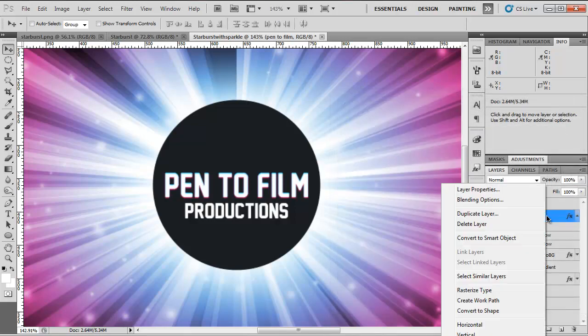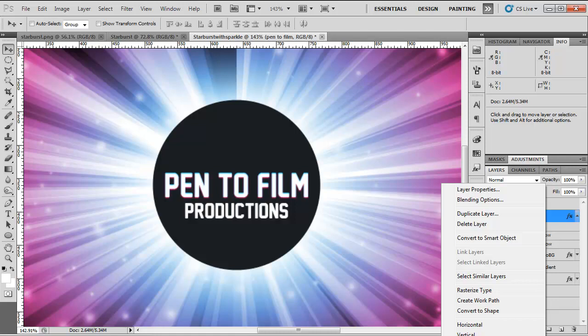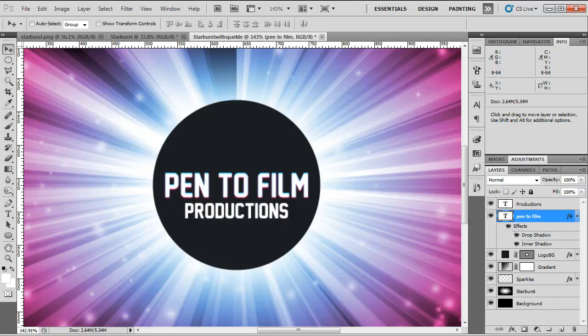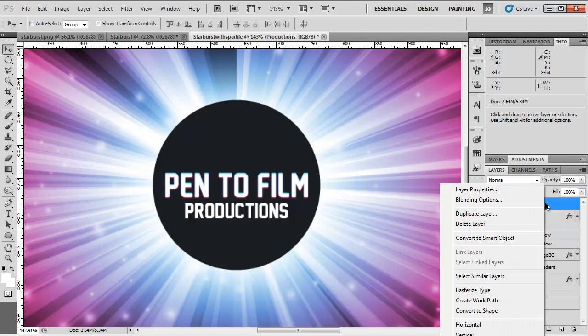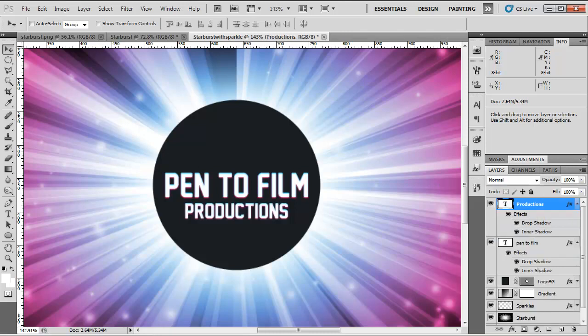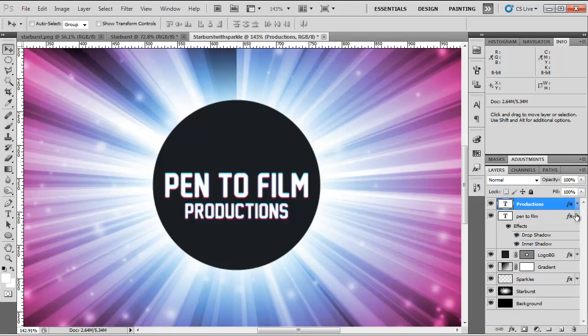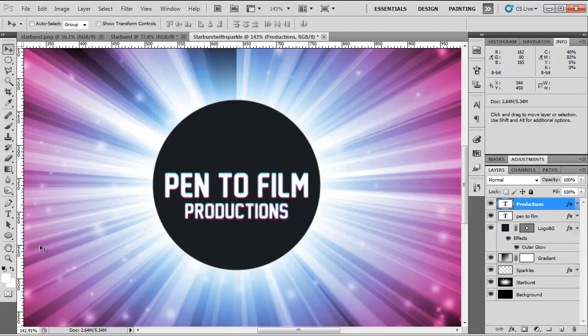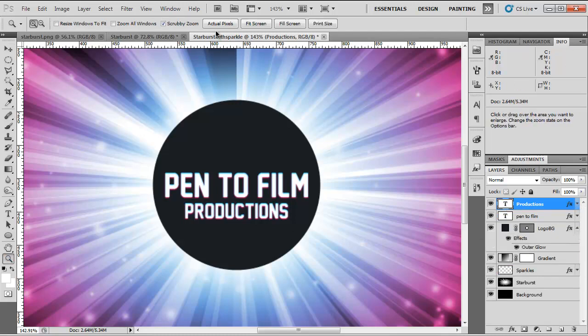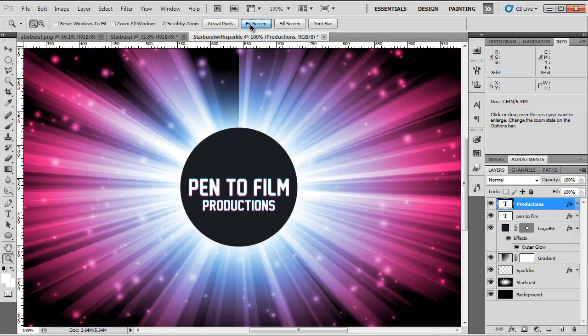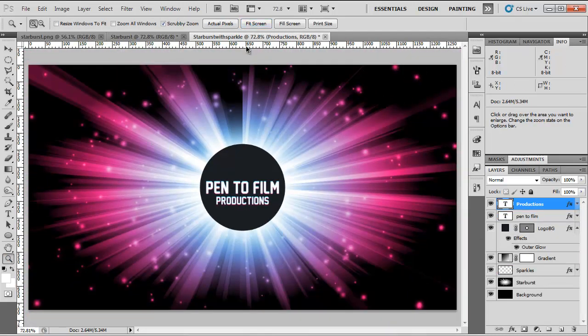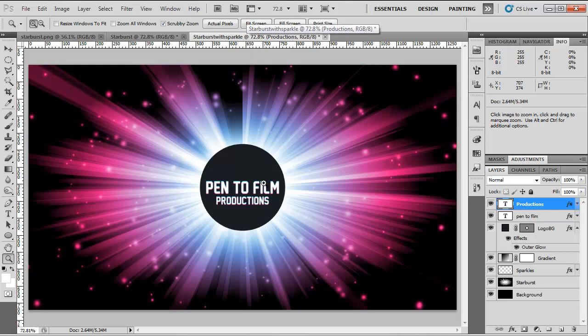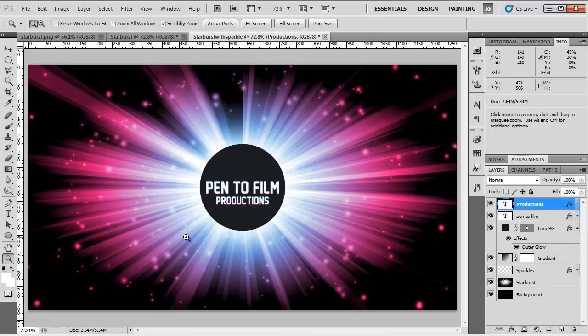And now we can just copy this layer style. Right click on the layer and you should see copy layer style. Paste layer style on this layer. And there we are. We have done our abstract starburst with sparkles background with our branding in the middle. Thanks for watching this tutorial and I hope to see you in the next one.